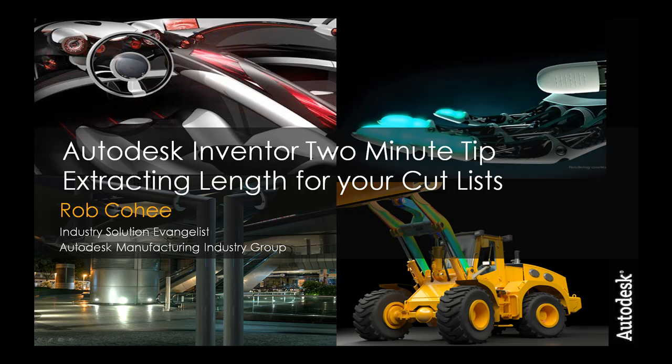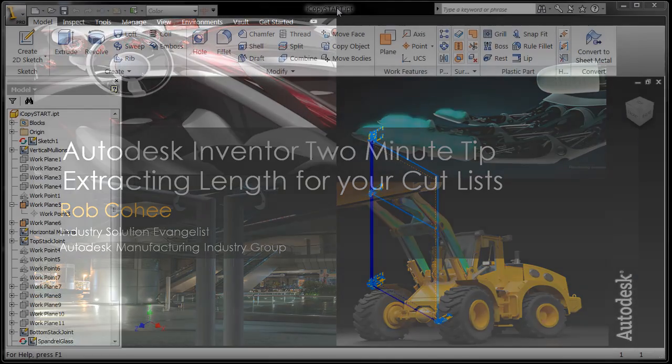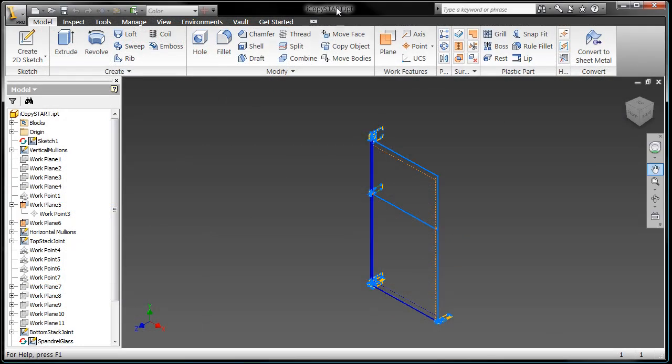Welcome to this week's Two Minute Tip. I'm Rob Cohey, Industry Solution Evangelist for Autodesk Manufacturing. Still trying to figure out how when you put two questions in a row, it's like giving somebody props. Can I get a what what? And now you understand my plight.